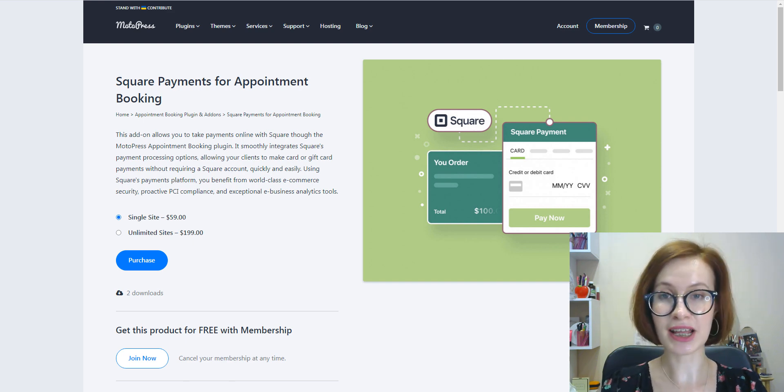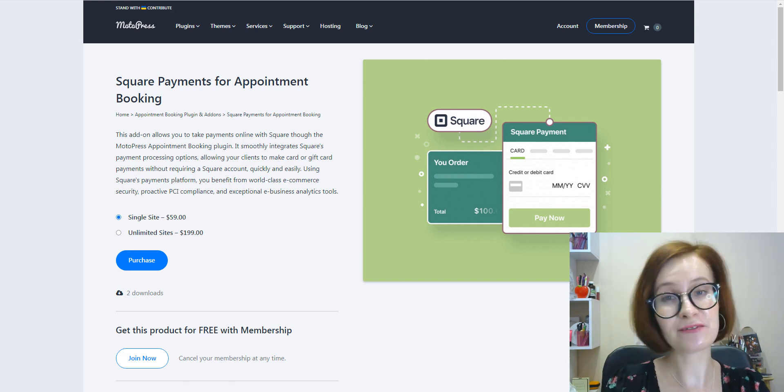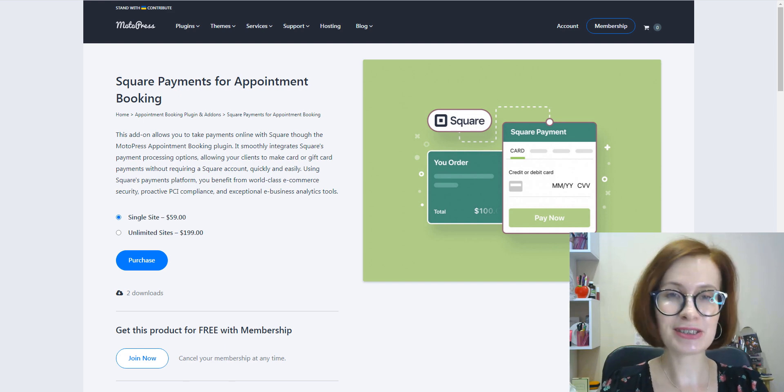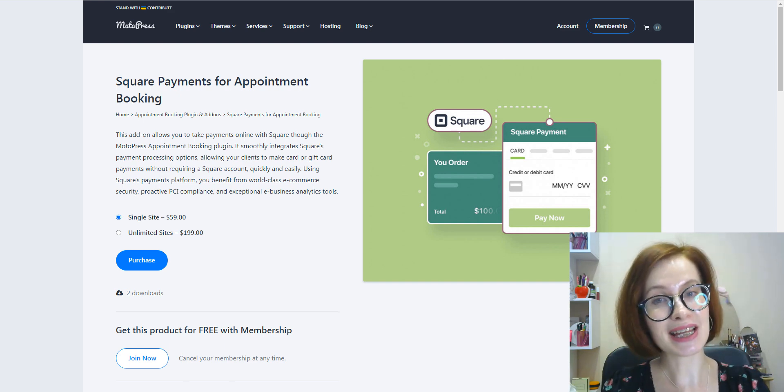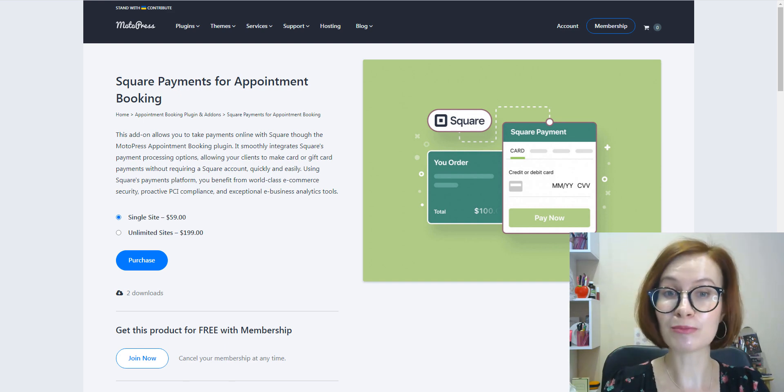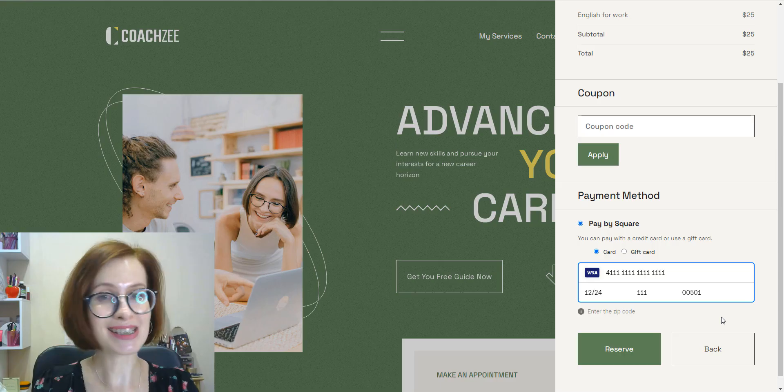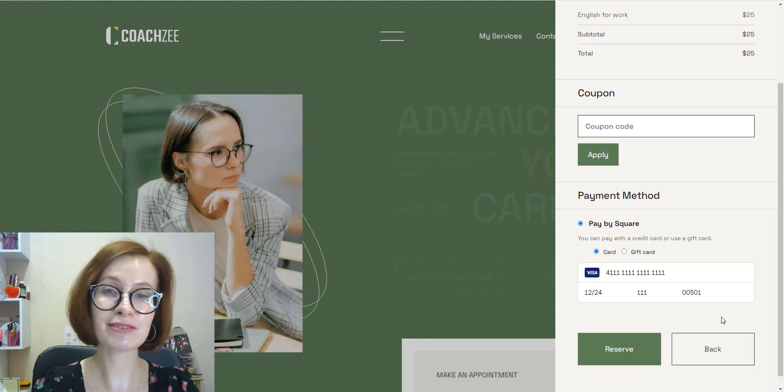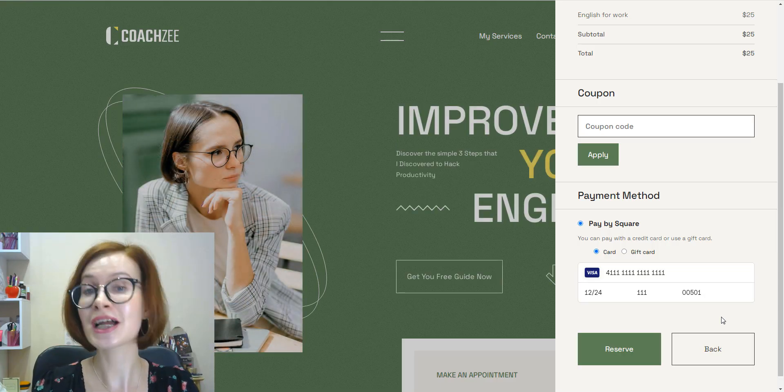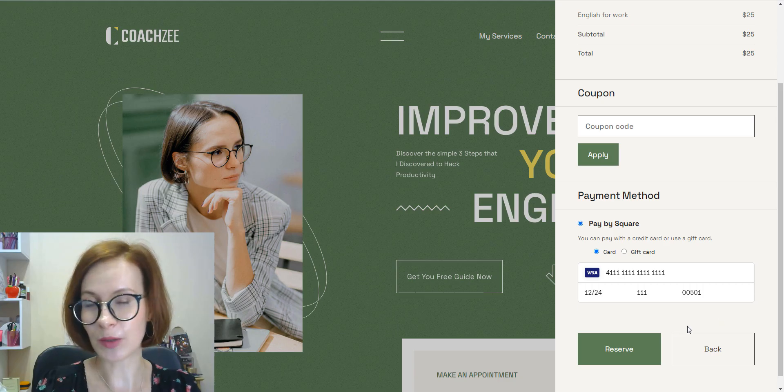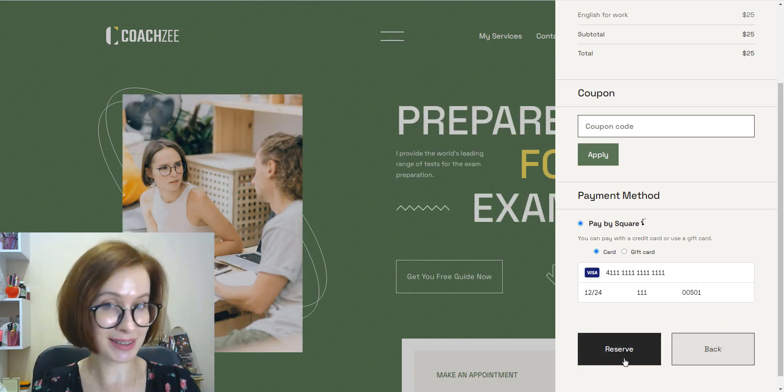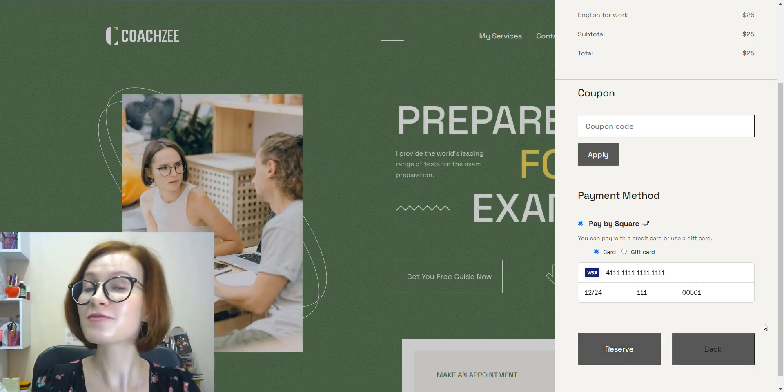Hi, this is Valerie. Welcome back to another video from WaterPress. Today's tutorial is dedicated to a new extension to Appointment Booking. I'll show you how to seamlessly integrate your WordPress website with Square to accept payments online.